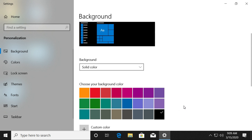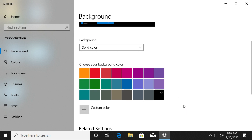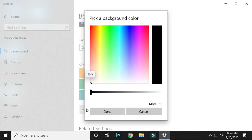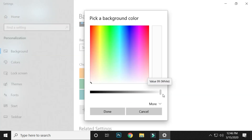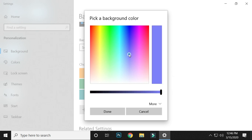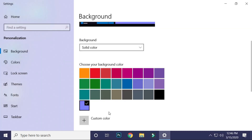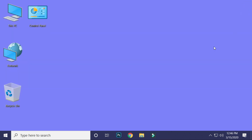If you want to choose a custom color, click on Custom Color. Pick the color and click on the Done button. Now close the Personalize window to see your new background color. Great! You have successfully changed the desktop background color.